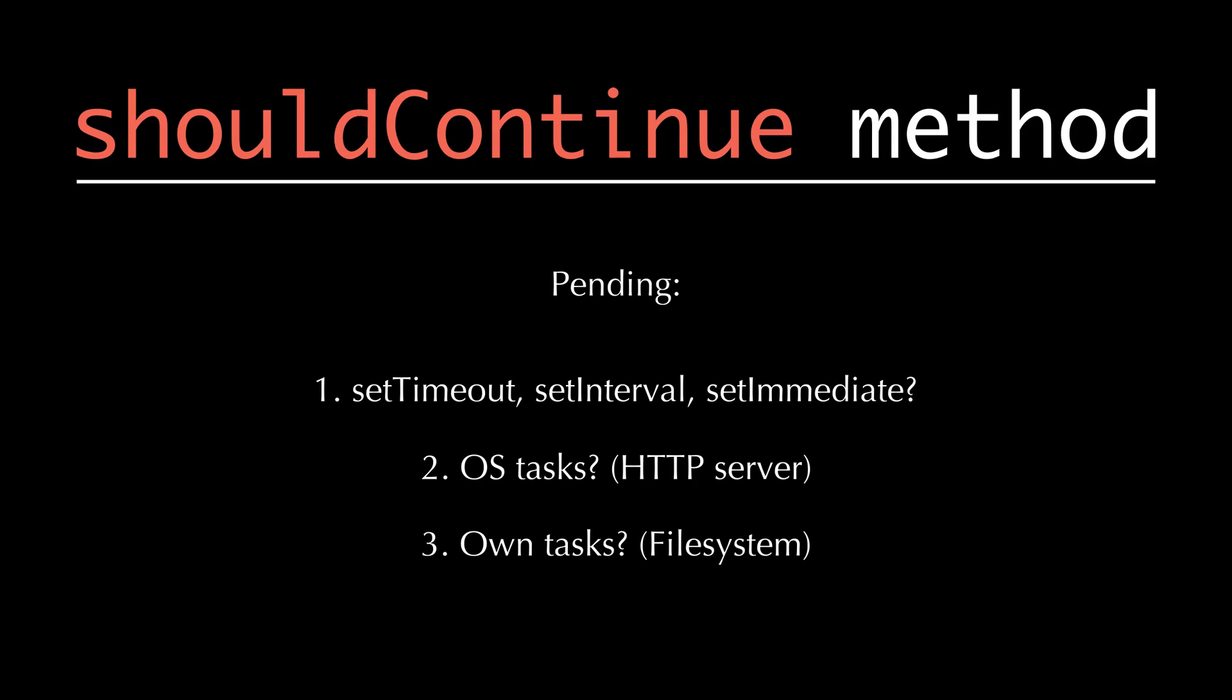When you use Node.js and write app.listen on port number 3000, the operating system is going to bind port 3000 to that particular Node process. So Node is going to check if there's some sort of operating system task which is available, so we do not have to quit.